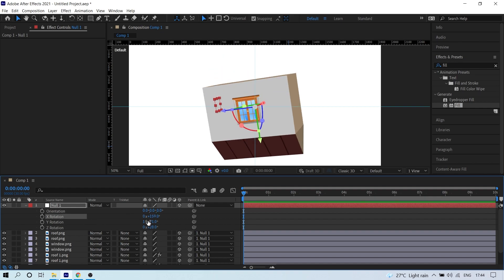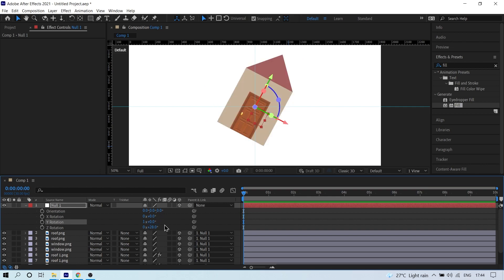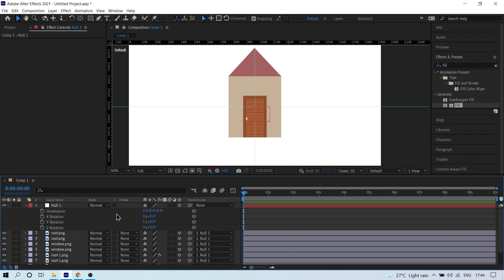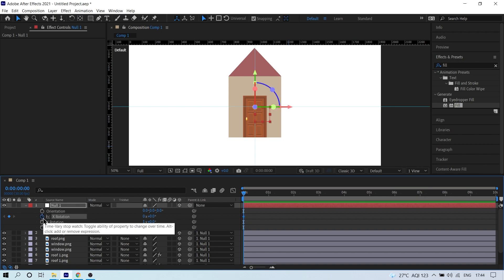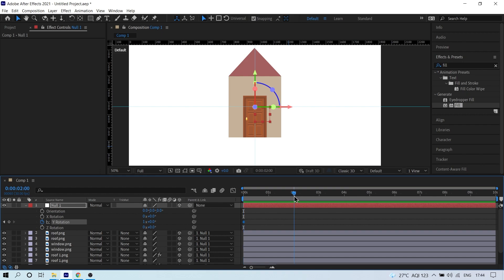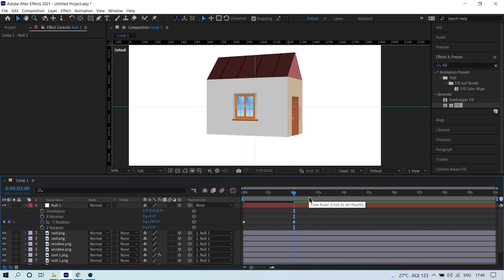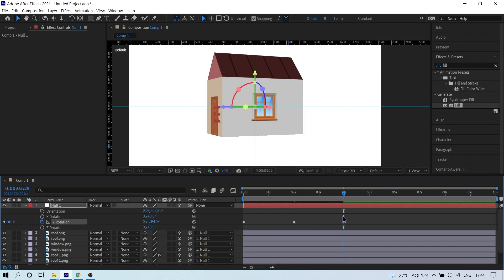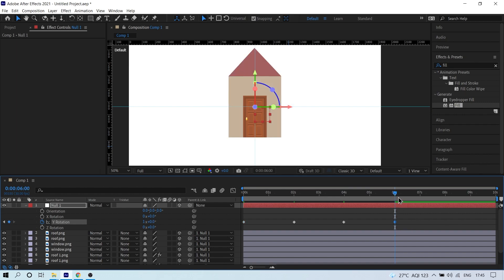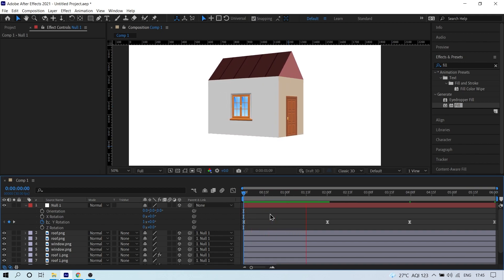Now animate only the Y rotation property so the 3D effect looks clean. At 2 seconds, add a keyframe and change the rotation. At 4 seconds set it to only a negative value. Click the last keyframe at 2 seconds, go to 6 seconds, and paste it. Press N, then Ctrl+Shift+X to trim, click the Y rotation keyframes and press F9 to apply Easy Ease. Your 3D house animation is ready.